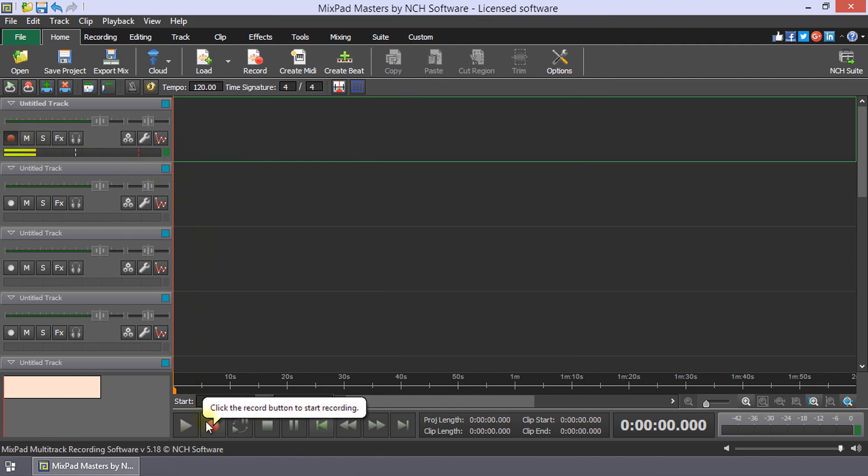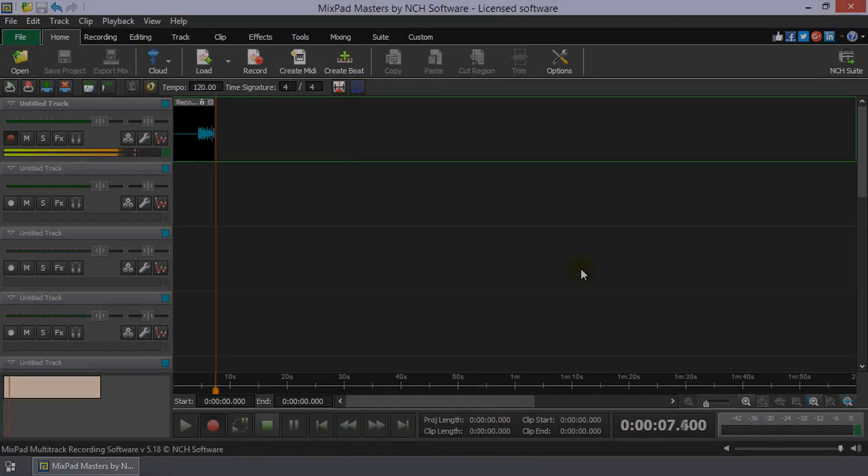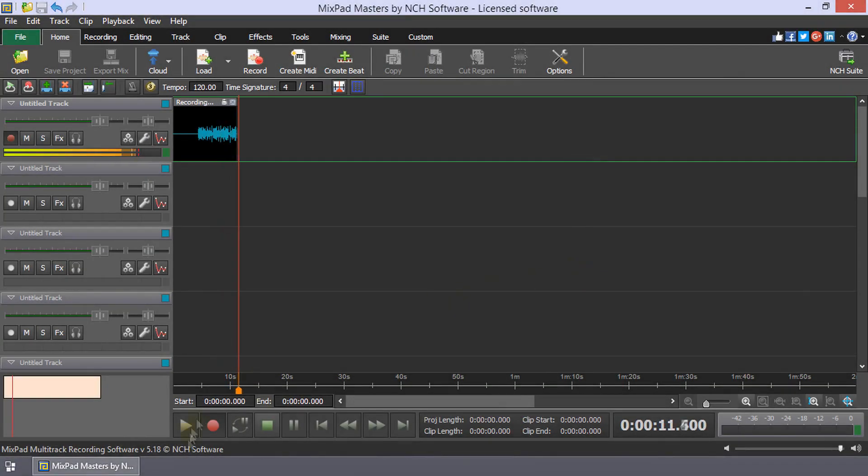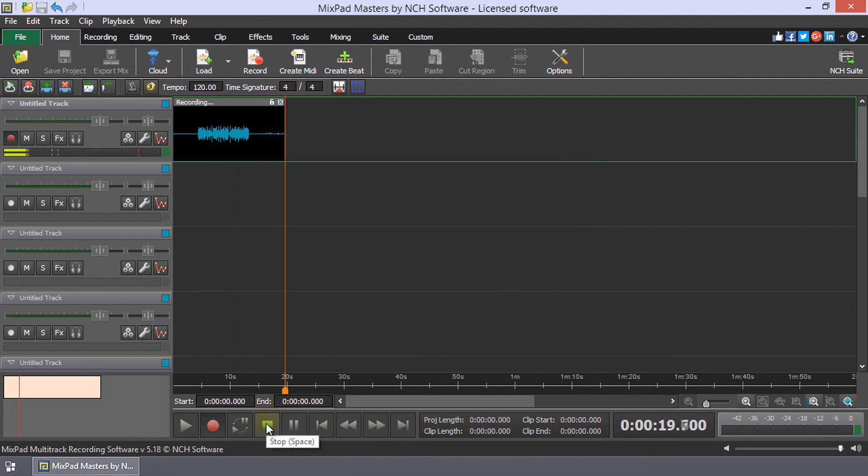Click the Main Record button to start recording and then start play on the Turntable. When the Turntable has finished playing, click Stop in Mixpad.